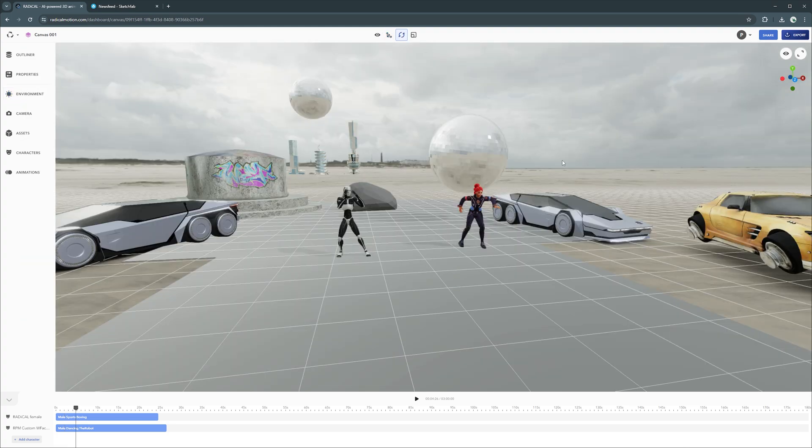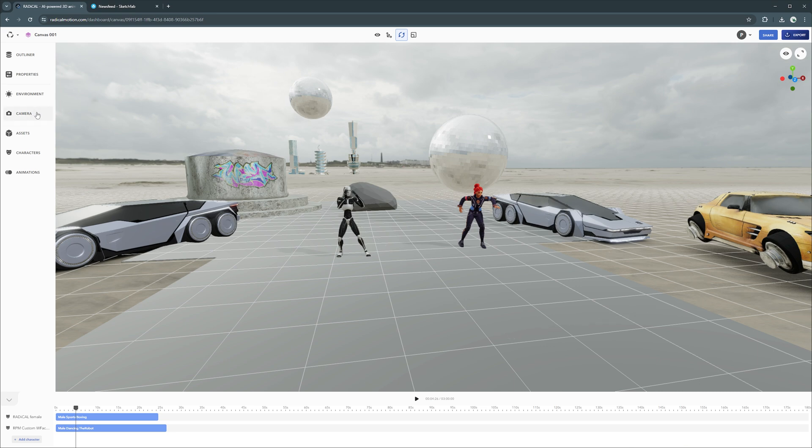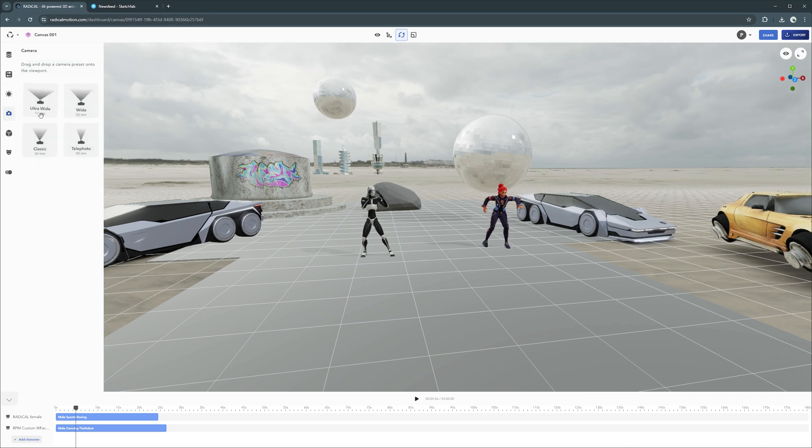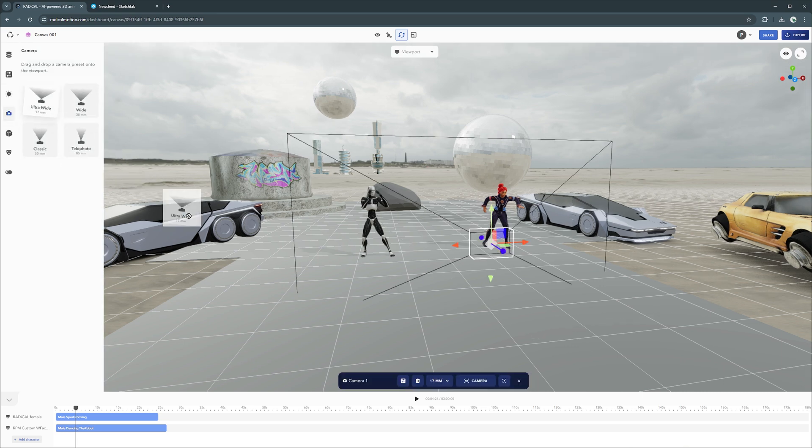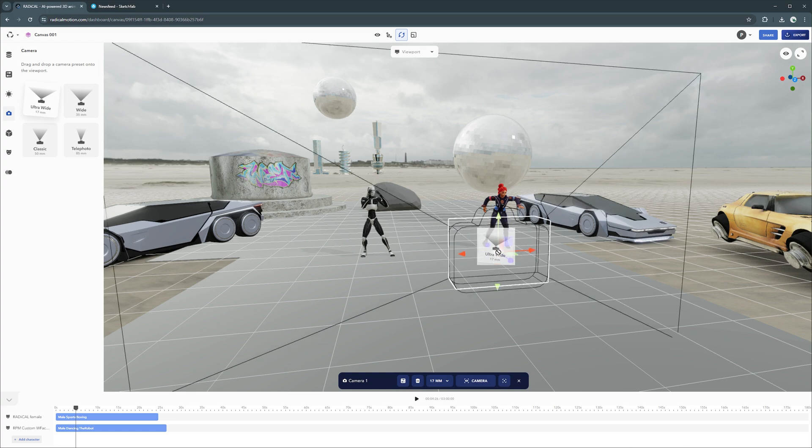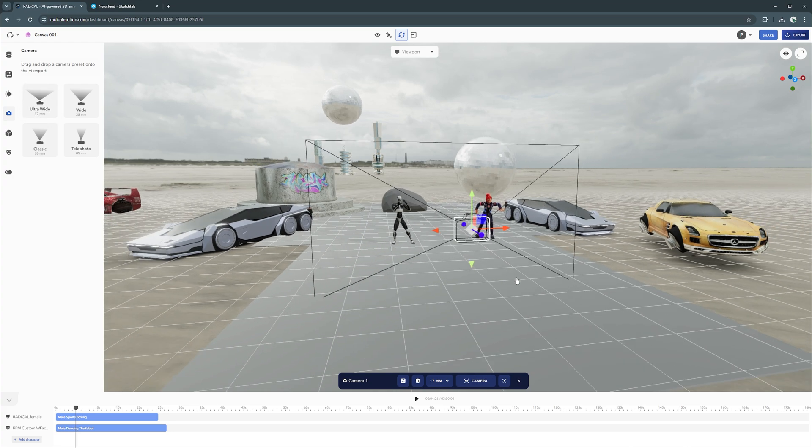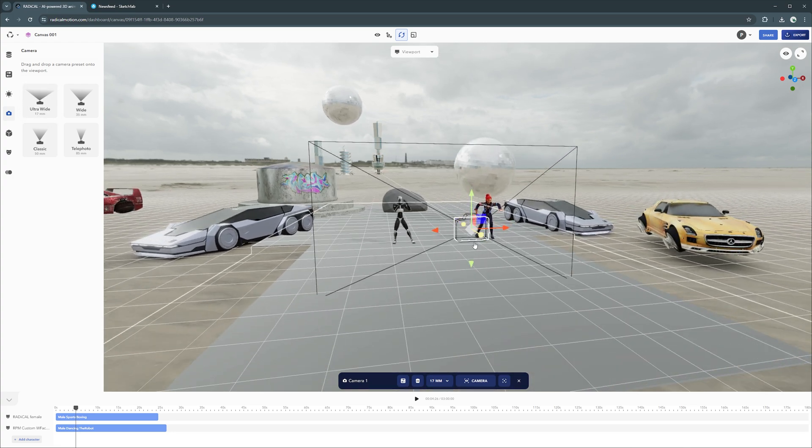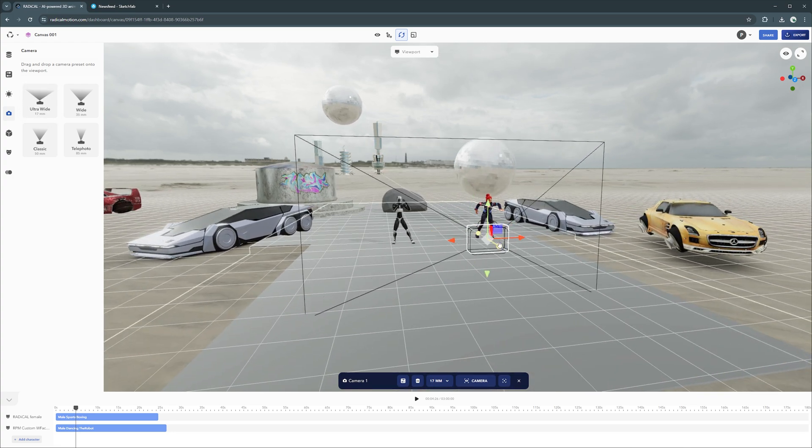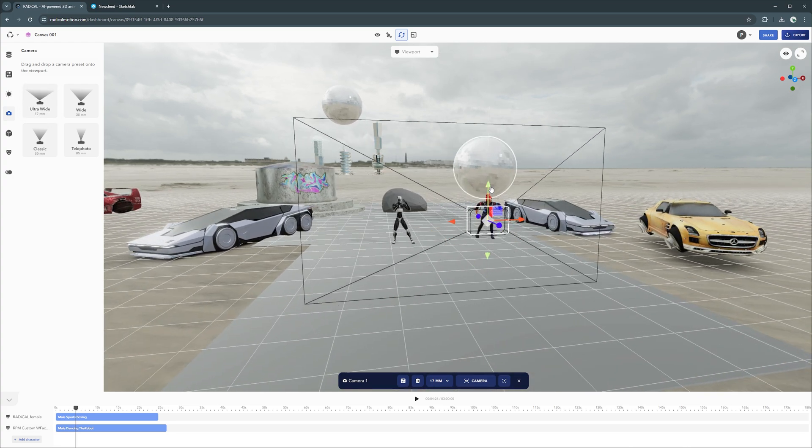Now that we have our mood set, added a character, and have our scene designed, let's frame it all with a camera. You can choose between four different camera lenses to frame and visualize your scene. As with the rest of the canvas, you can drag and drop them into the scene, using the same positioning controls as your characters and assets.